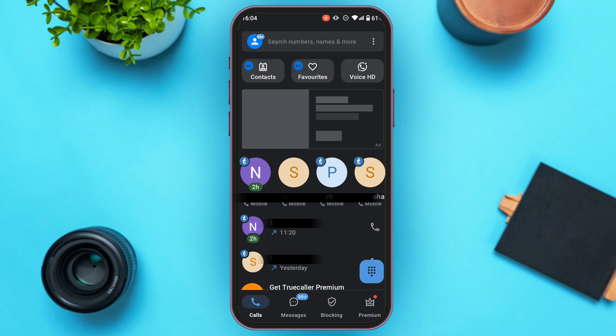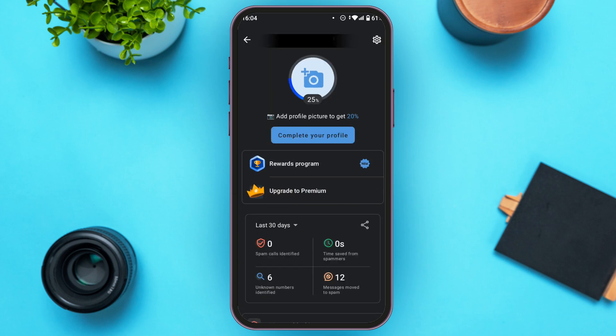If you want to add the second phone number, it is very simple. At the top left corner you'll be able to see your profile icon. All you have to do is tap on it. Now you'll be led to this kind of interface where you'll be able to see your profile.